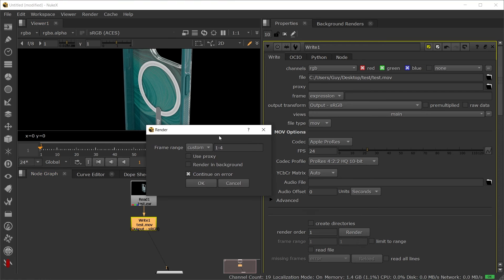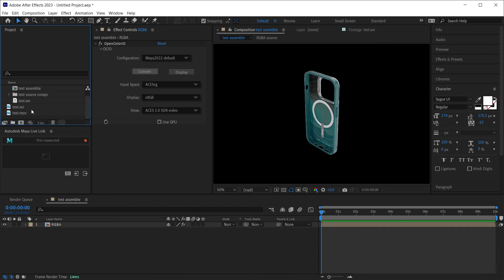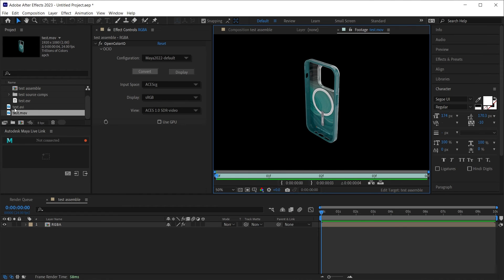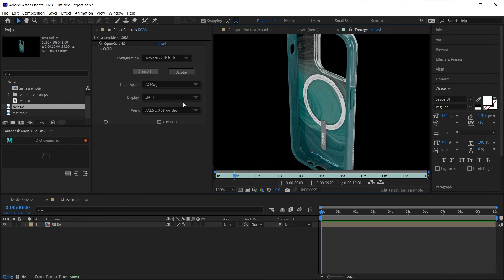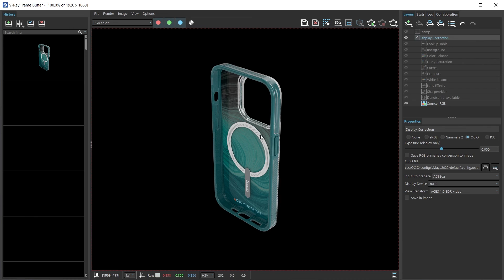I'll render out the first four frames, and I will import that QuickTime. Here's the QuickTime. Matches the same one out of After Effects, which matches our original render out of Maya with the OCIO color profile.